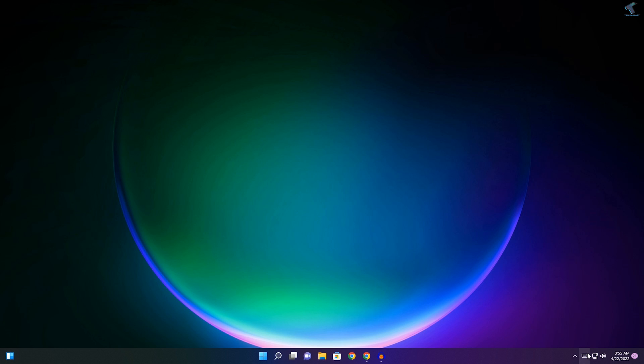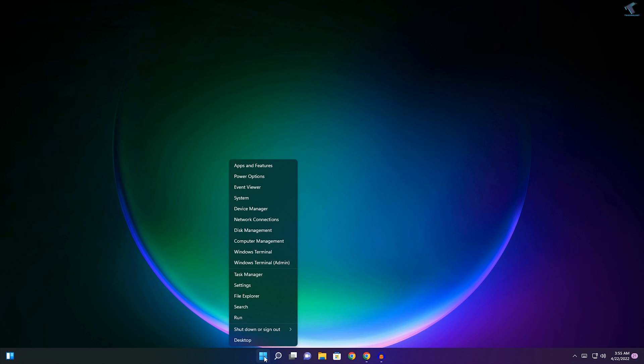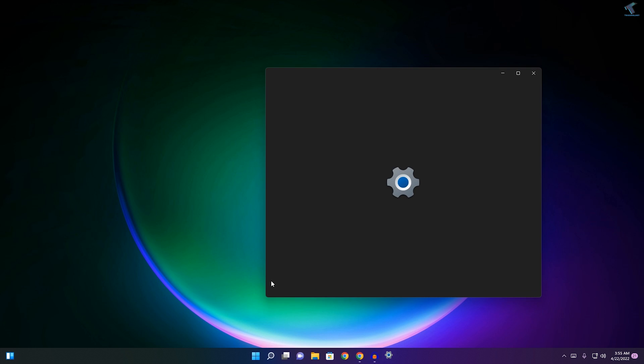After that it will fix your problem. If it does not, then right-click once again on your Start menu and click on Settings.